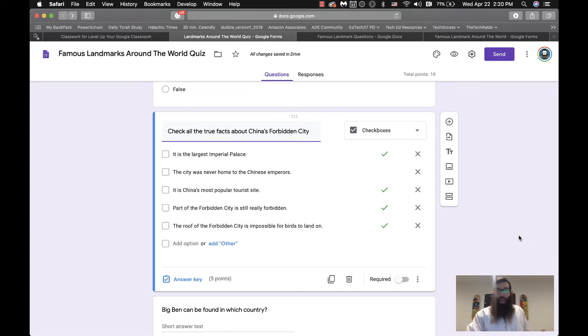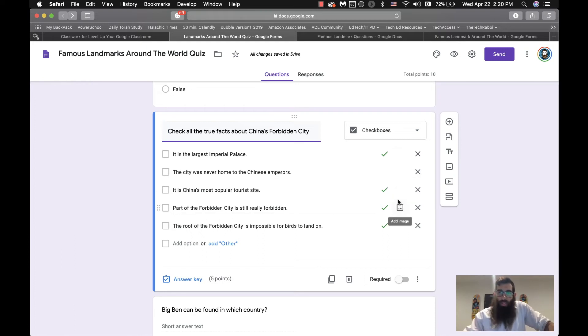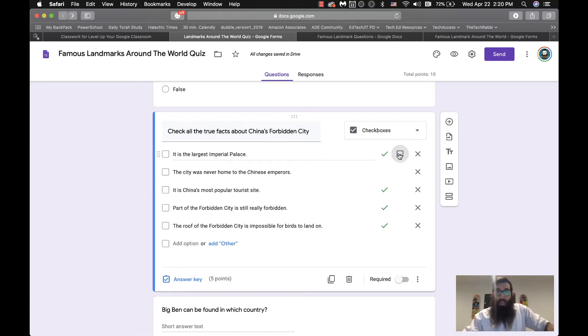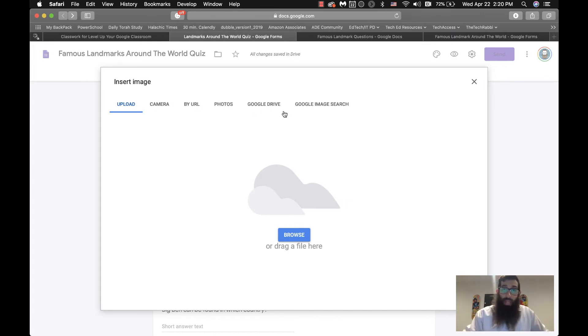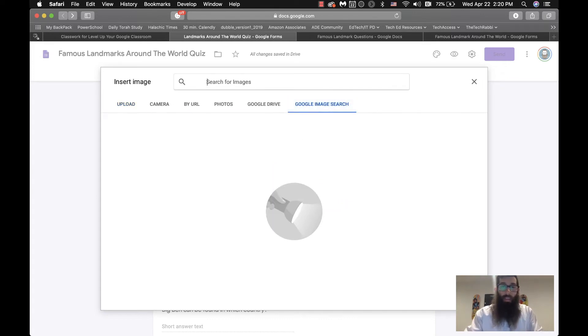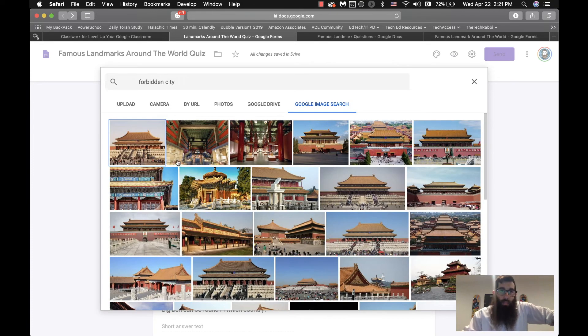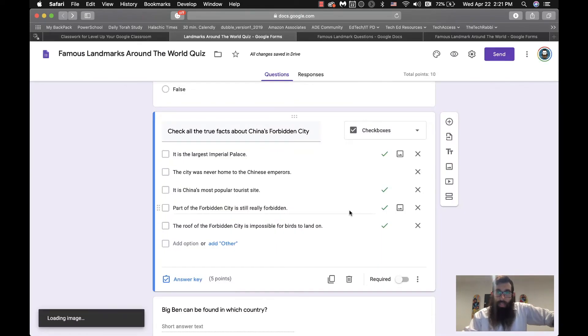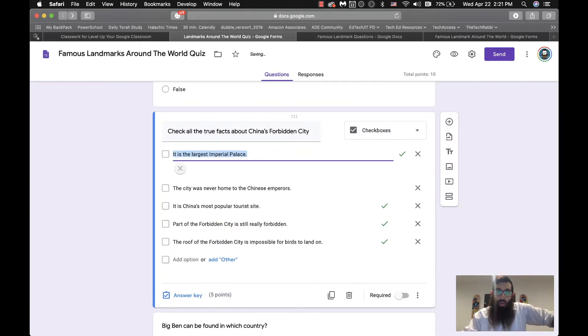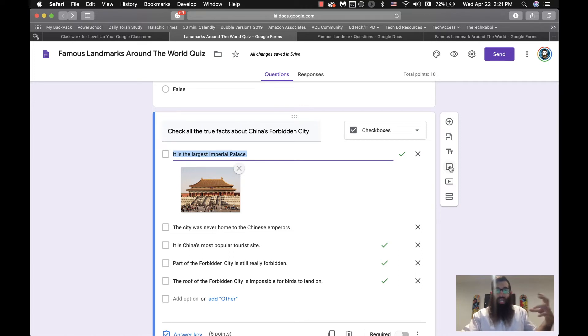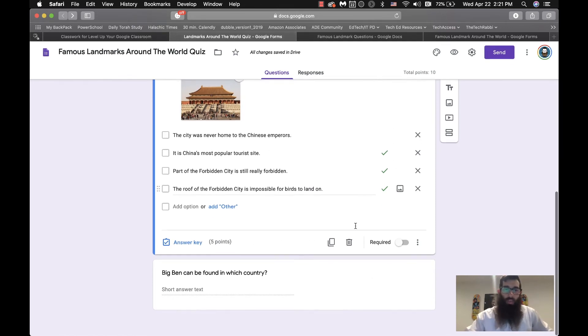Or maybe you just understand that some of these questions you just cannot auto-grade, and that is a little bit of a setback when we're talking about going through the quizzes. Just a quick side note, as you hover across your form area, you might notice an interesting pop-up, which is add an image. You could actually add an image by literally going to Google Image Search and saying Forbidden City.